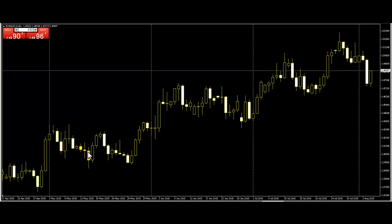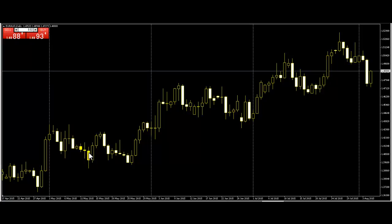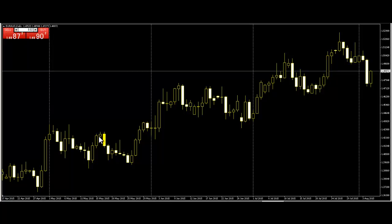Next bar opens near previous bar center, so do not trade. Next bar opens near previous bar low — sell entry, but this is a stop out. Next bars: do not trade, do not trade, do not trade, next bar trade — opens near previous bar high, so buy entry, target is previous bar high, you can take profit.